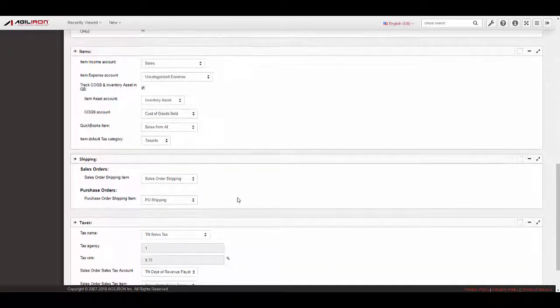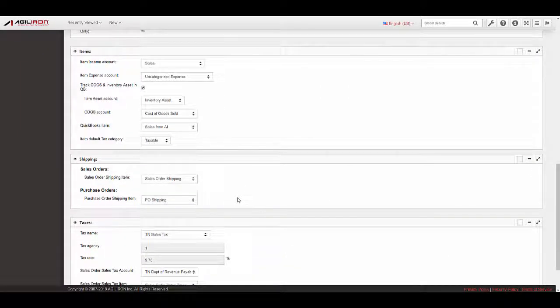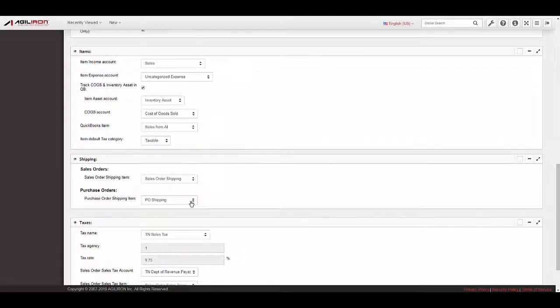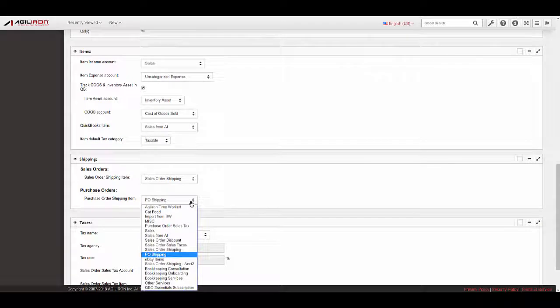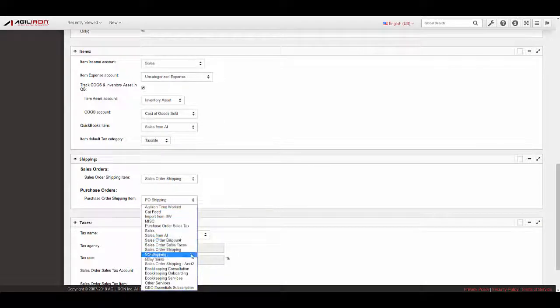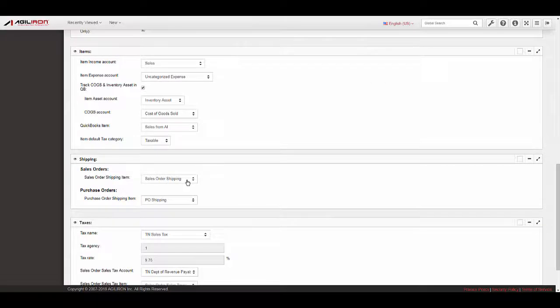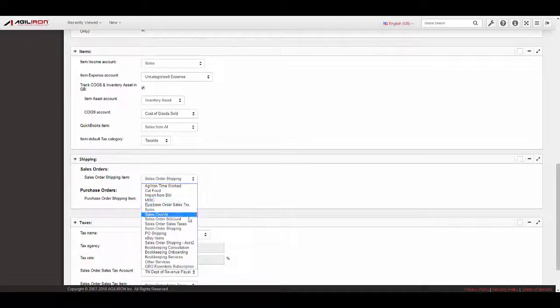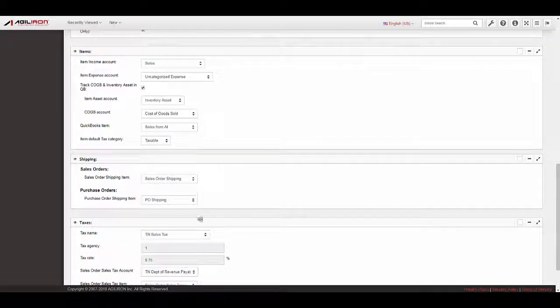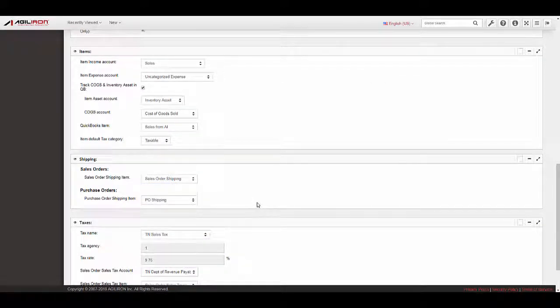Shipping. The mapping for the Shipping fields are pulled from Lists, Products, and Services in QuickBooks. Select a QBO item enabled for the Sales Order Shipping item and the QBO item enabled for the Purchase Order Shipping item.